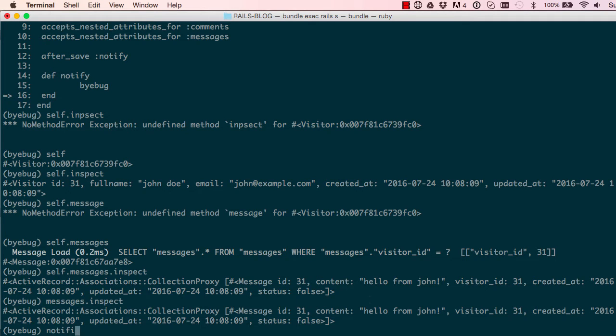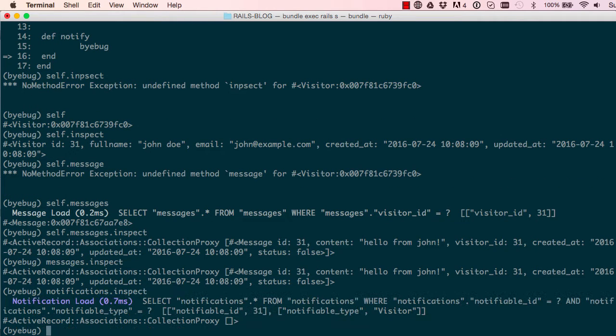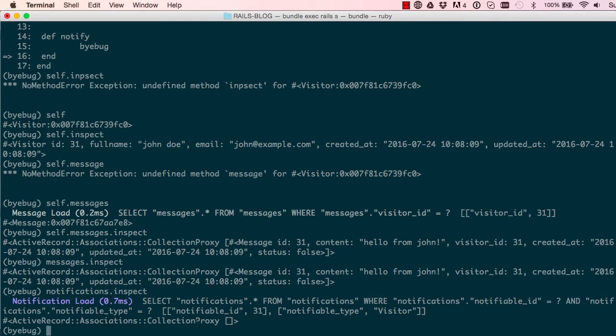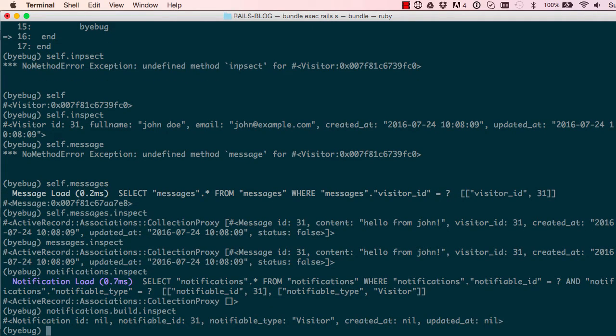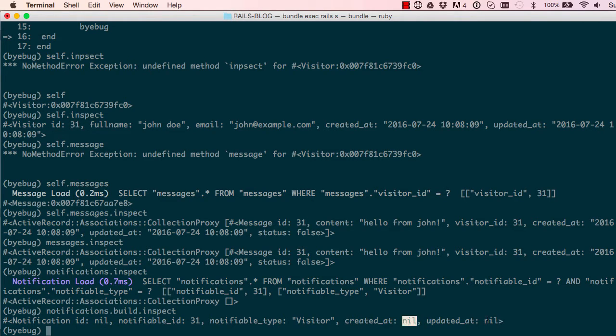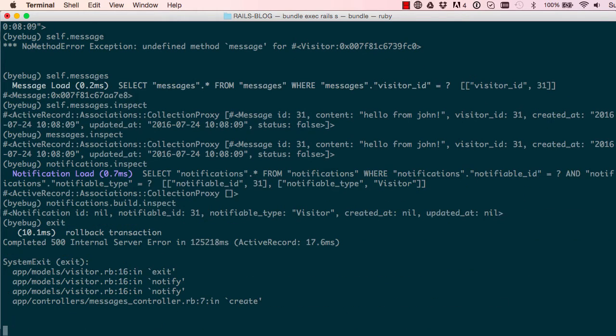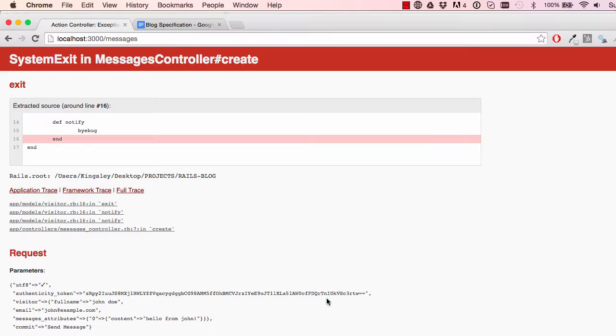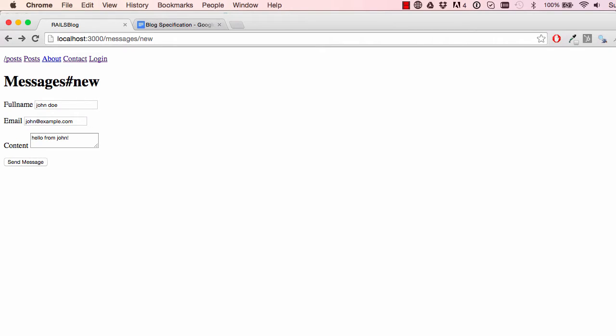Now we have notifications.inspect, which gives us a collection. We can say notifications.build.inspect. This does something slightly different. It gives us a notifiable ID, which is the same as the visitor ID, and it gives us the notifiable type, which is visitor. Everything else is nil until we actually go ahead and save that object.